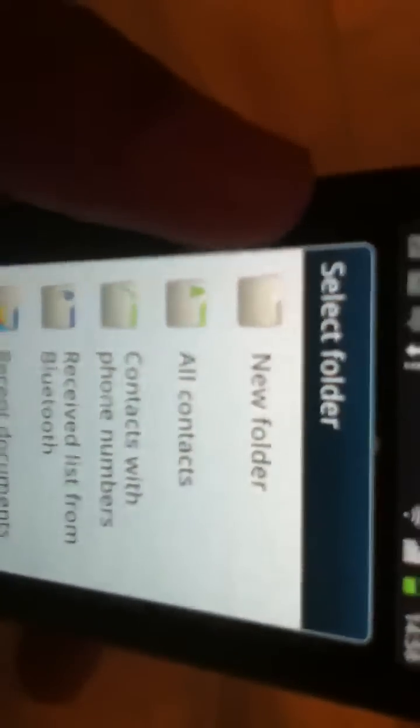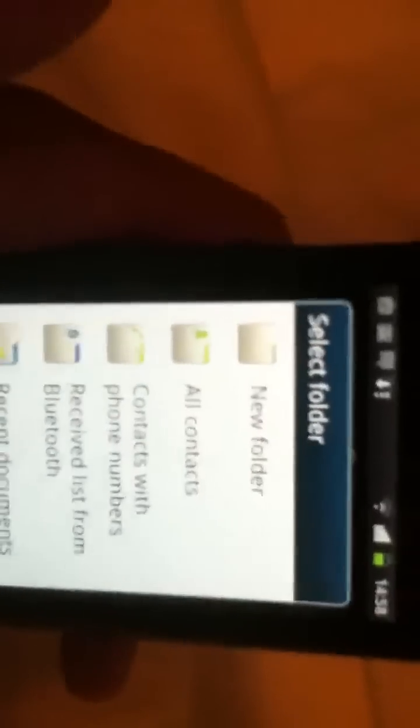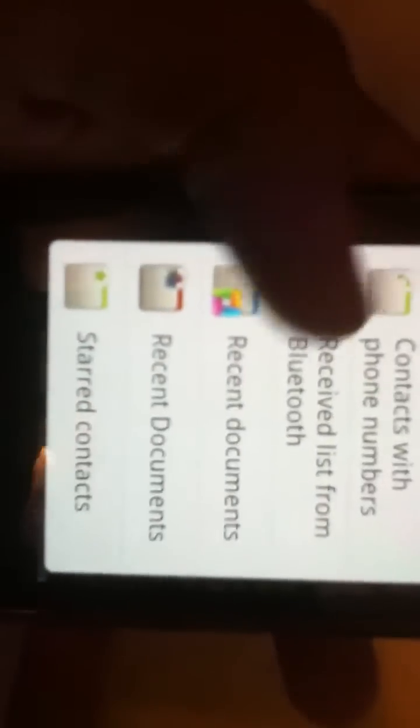It says 'New Folder' — in the new folder you can add anything you want: games, apps, whatever. Then 'All Contacts' — this has your contacts and the received list from Bluetooth, so in this folder all those things that you get from Bluetooth would be saved. And 'Recent Documents', 'Starred Contacts', and then 'Recent Documents' again.